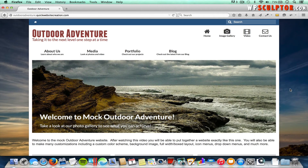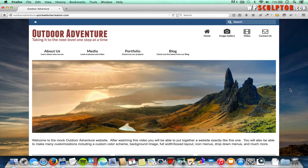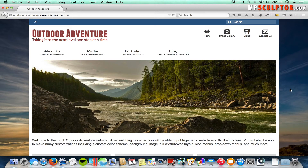Hey everybody, I'm Josh Jackson from WPSculptor.com. Thank you for joining me for this brief video tutorial. Some of you have asked about how to gain more control over which pages your widgets appear on. You may want certain widgets to only show up on certain pages that you specify, and I'll show you a simple way to do that using a WordPress plugin.